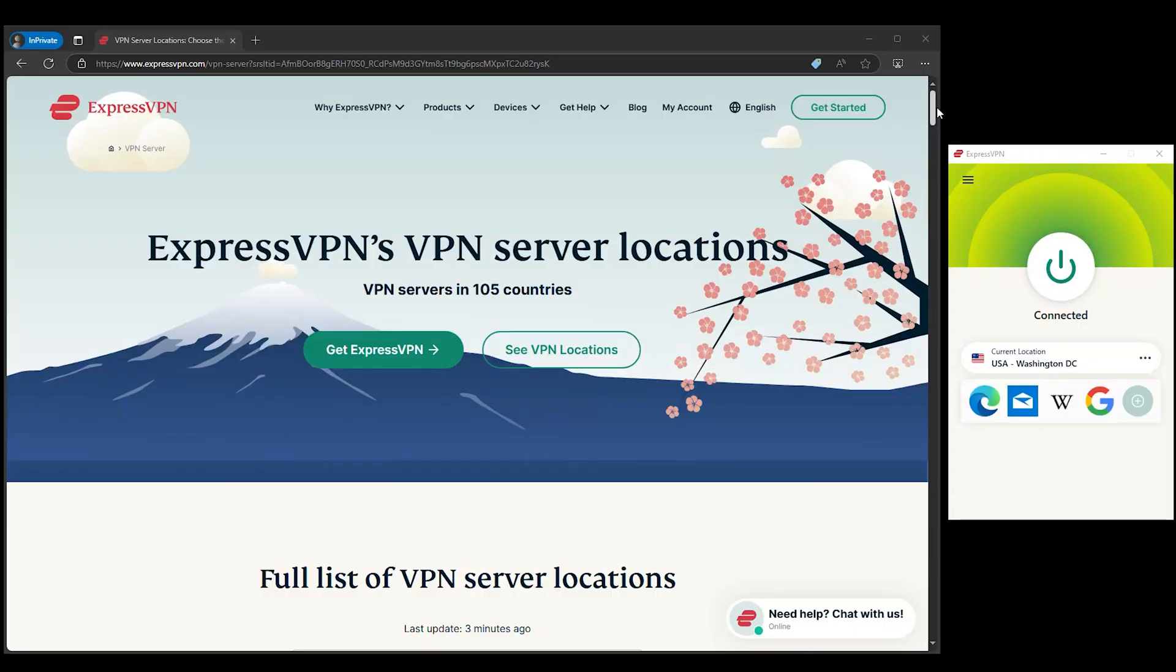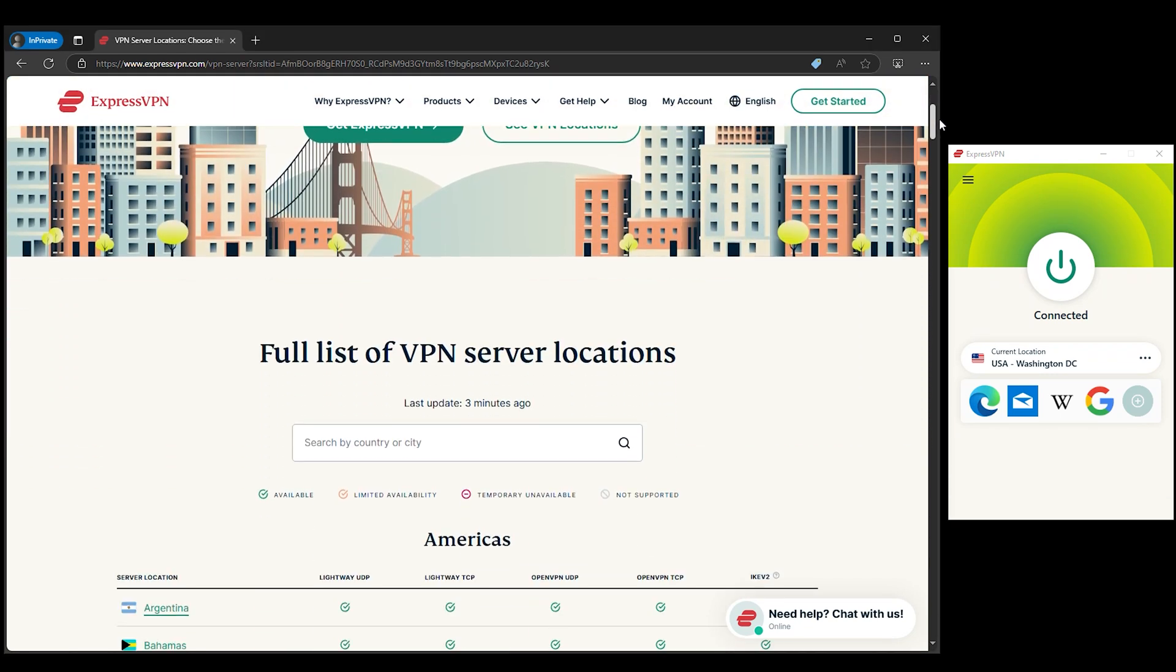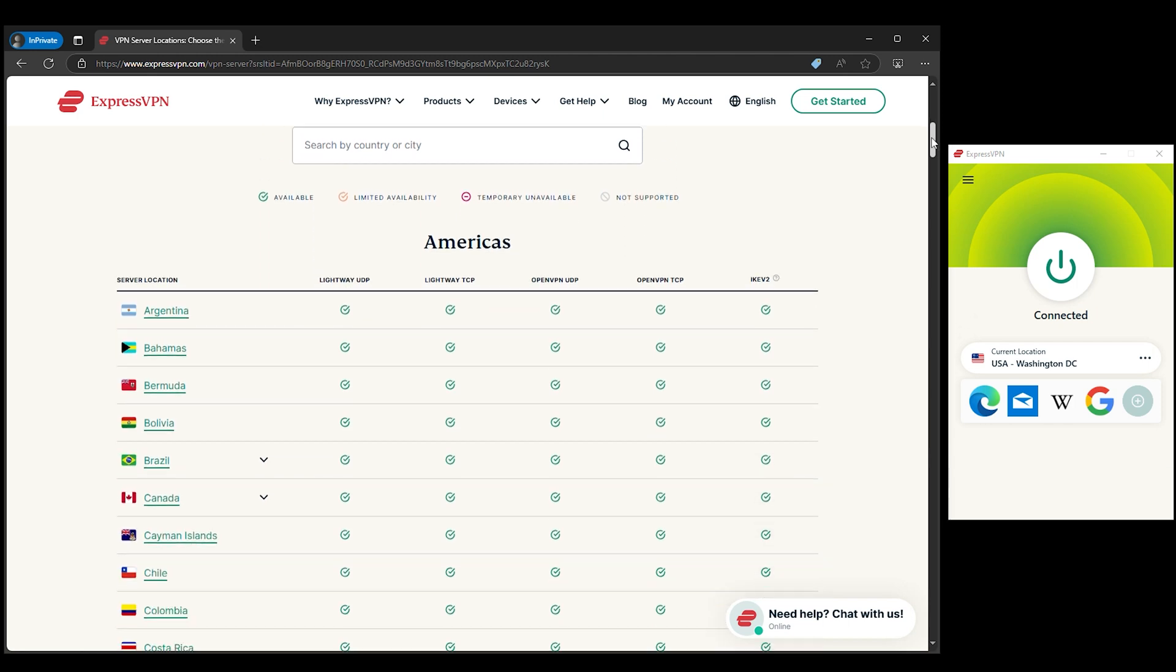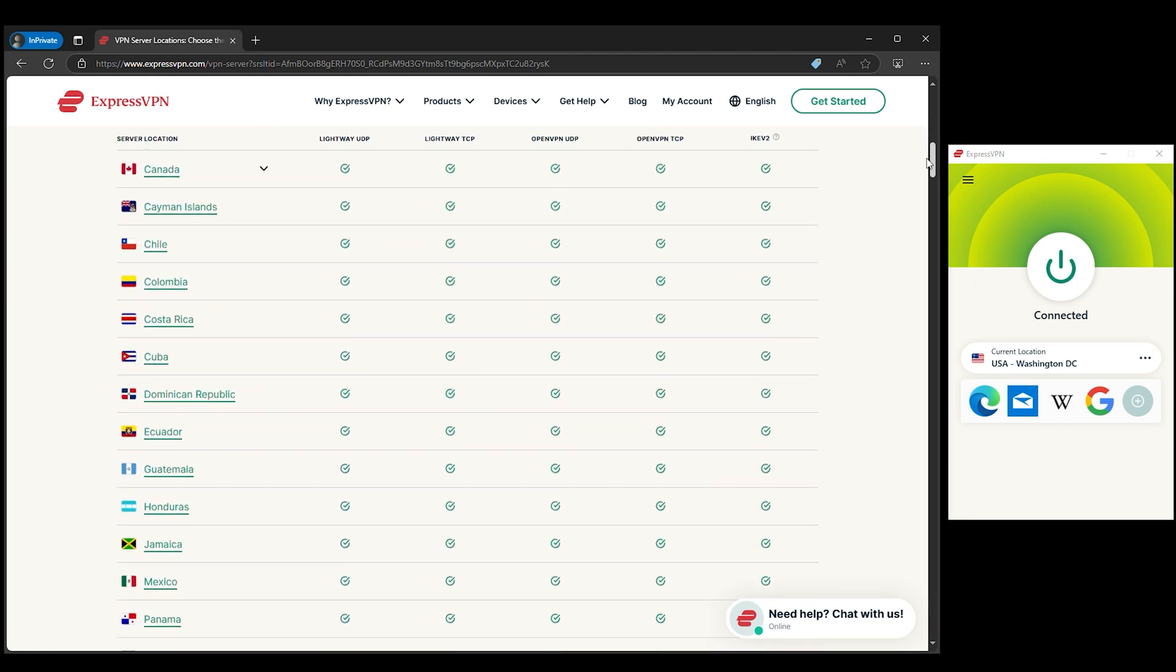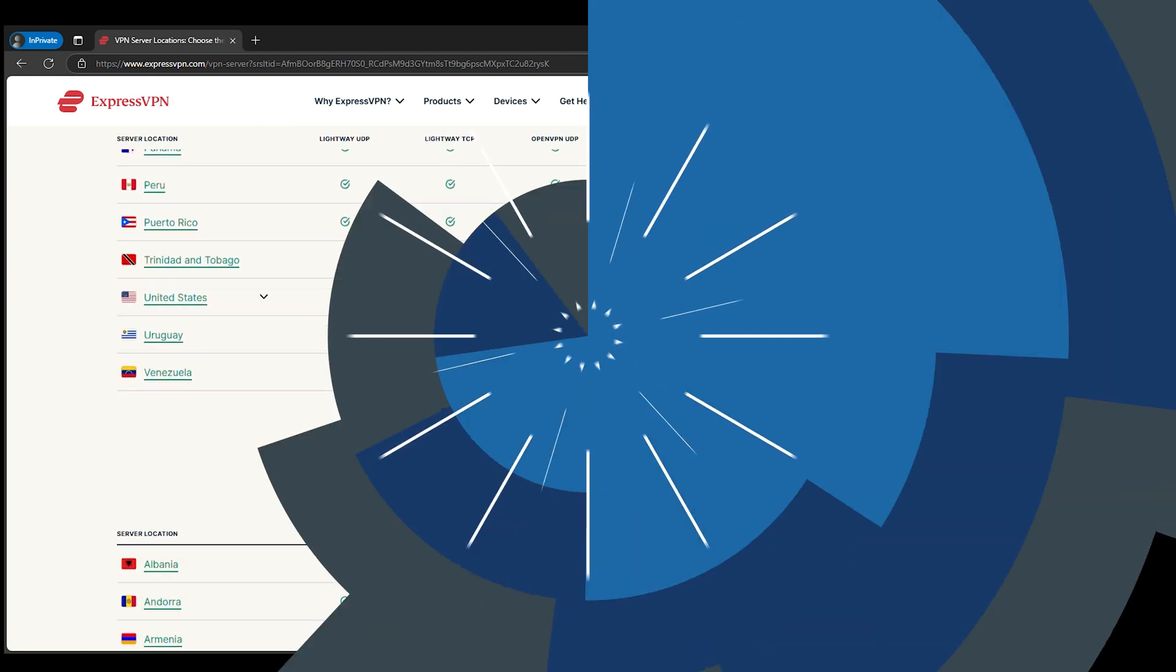Oh, and we can't forget about the server network, a whopping 105 countries. Want to watch something from Japan? Done. Need to log in from the US server? Easy. ExpressVPN has got you covered.